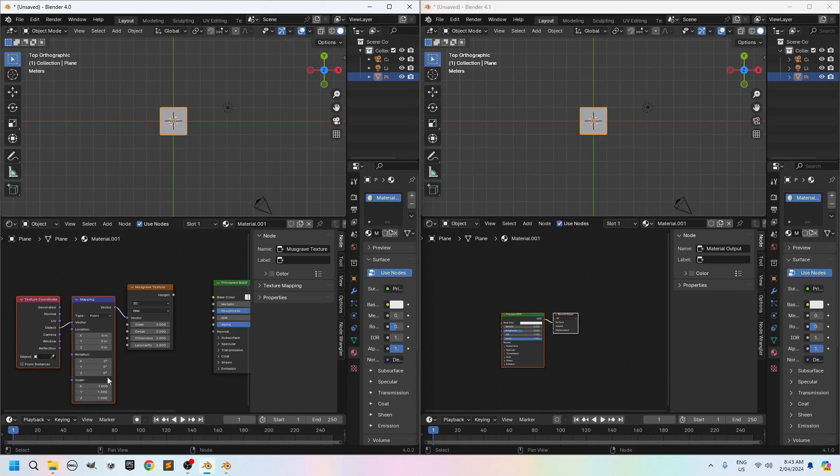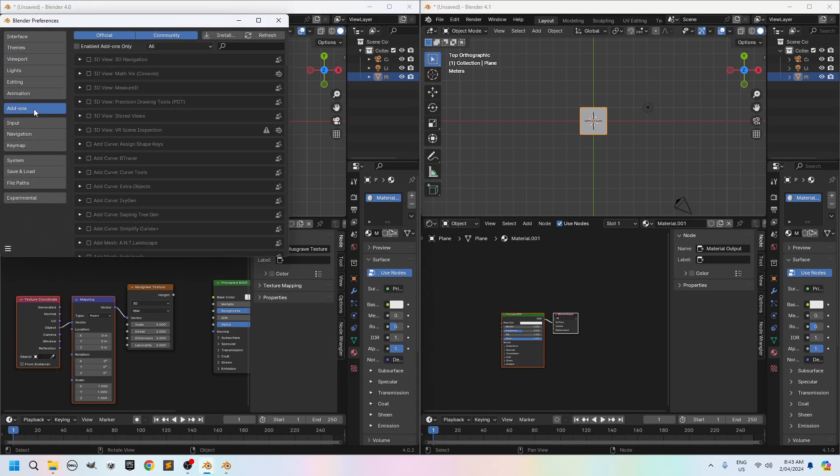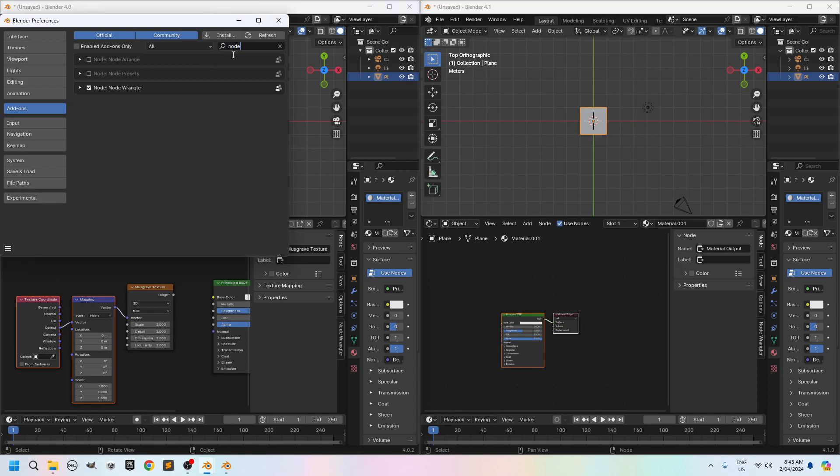What do I mean with node Wrangler enabled? Well if you click on edit and preferences. You can go to add-ons and search for node. And you will see your node Wrangler here. Make sure it's got a tick. Otherwise that ctrl T will not work. So always enable it in all versions of blender. The first thing you typically use, enable your node Wrangler. It's going to save you some time.